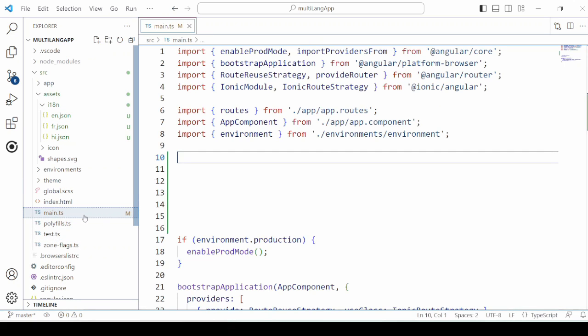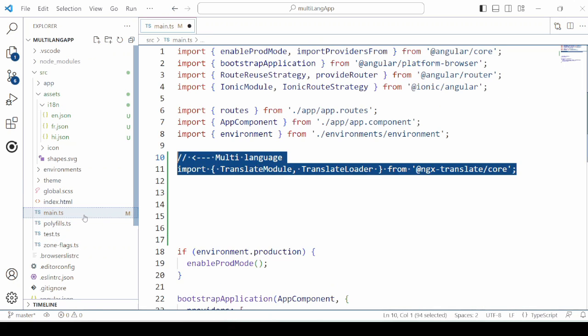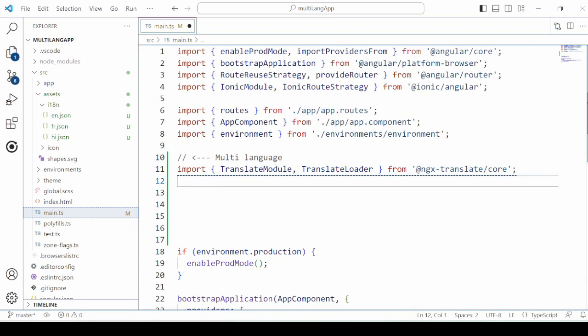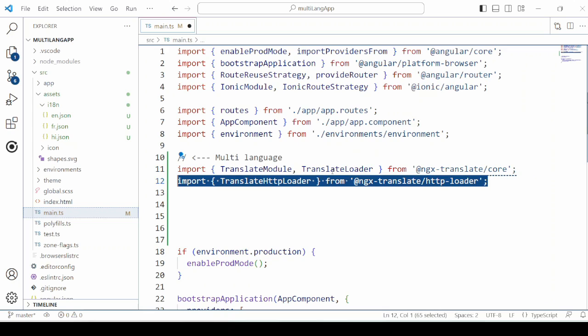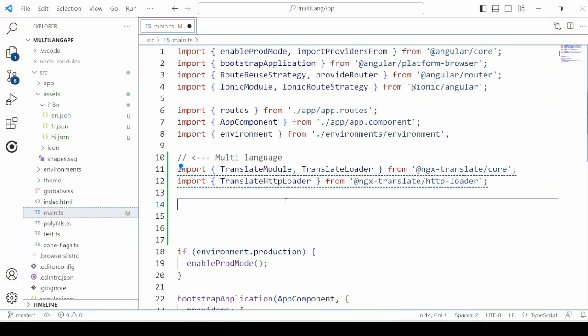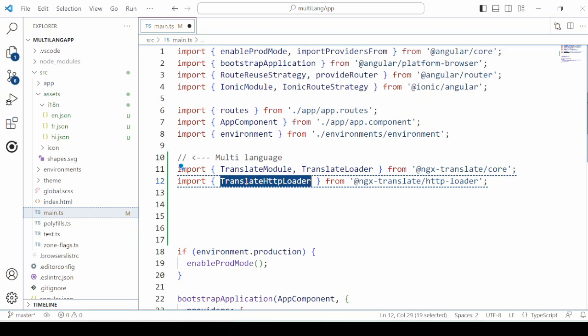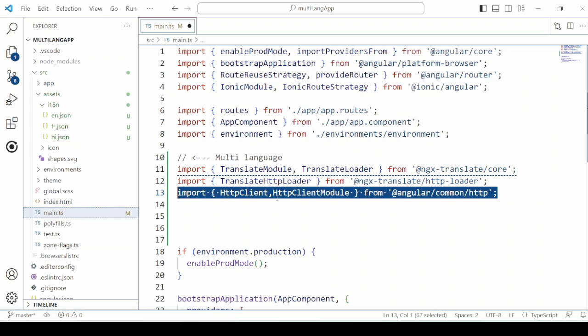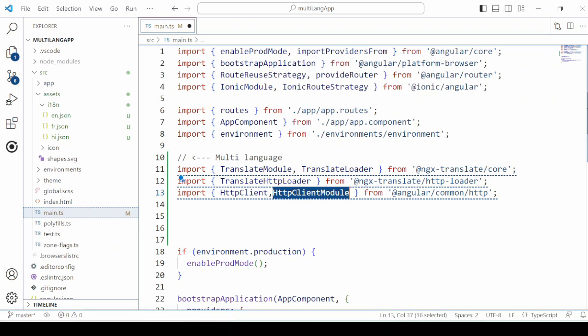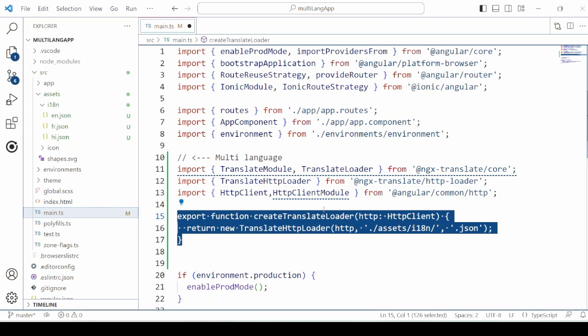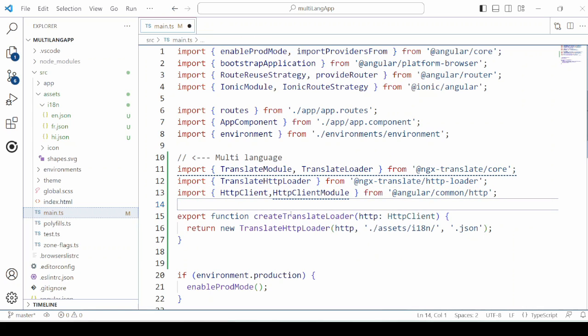In the main.ts file, we need to add the providers. So make a few imports here: Translate module, translate loader, http client, http module. We will define here one function.